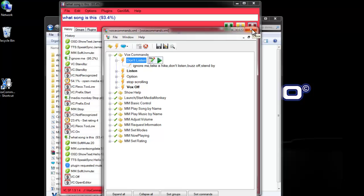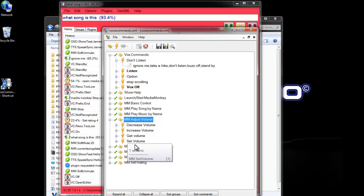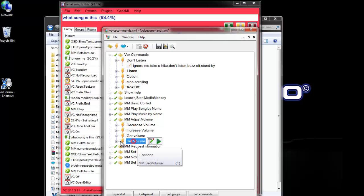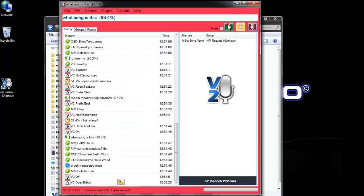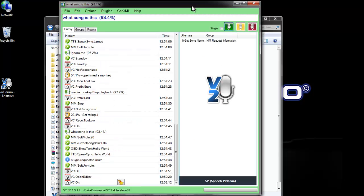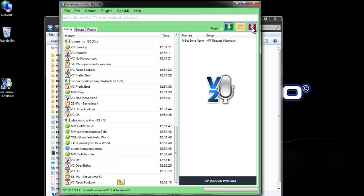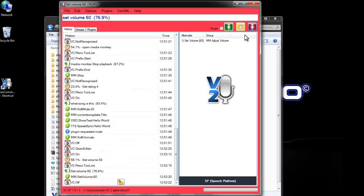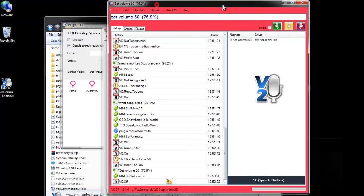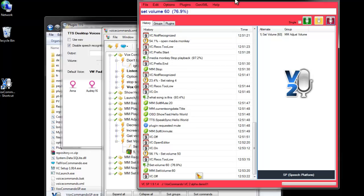We've also noticed that some commands that use large number ranges don't seem to work very well with the speech platform engine. So, let's try this set volume command. Set volume 50. Set volume 60. So, I'm wearing a headset that normally gets extremely good results, usually in the 90% range if I speak clearly. And you can see that we only got a percentage of 56. It's actually understanding the command just fine.